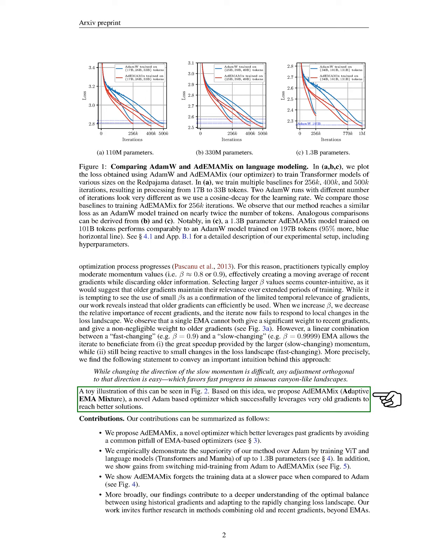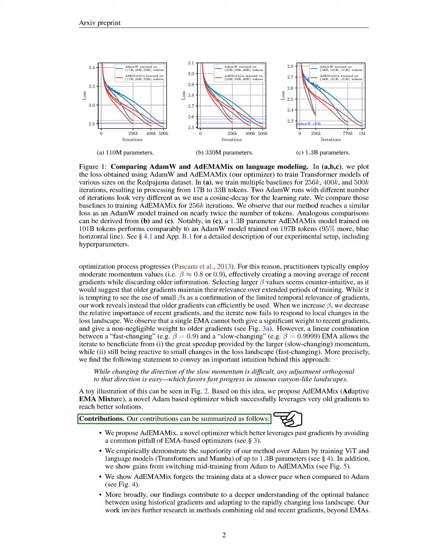This approach leads us to introduce ADEMAMIX, a new optimizer that effectively utilizes very old gradients for better solutions. Our contributions include demonstrating the advantages of ADEMAMIX over ADAM by training large models and showing that it retains training data longer than ADAM. Our findings enhance the understanding of how to balance historical gradients with the need to adapt to a changing loss landscape, encouraging further research into methods that combine old and recent gradients.